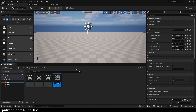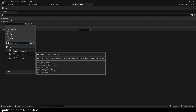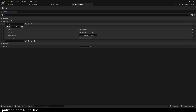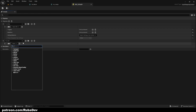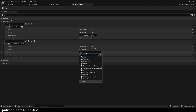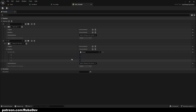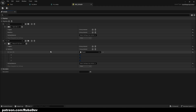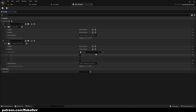Now we're going to get our Input Mapping Context and call it IMC_Default. If we open it up, we can press the little plus and for our jump we'll set it to Space. Press plus again — this one is going to be IA_Look with its key value being Mouse XY as Axis. We'll also add a modifier called Negate, unchecking X and Z and leaving only Y, so the mouse movement isn't inverted.